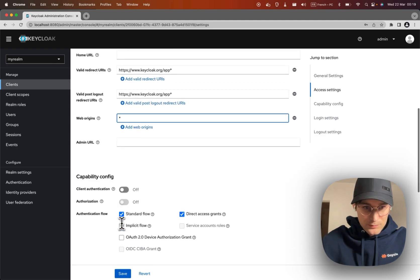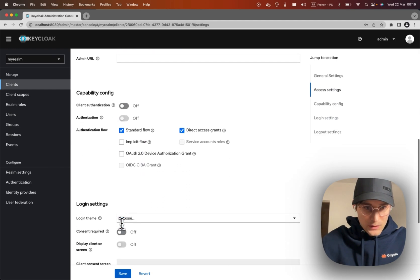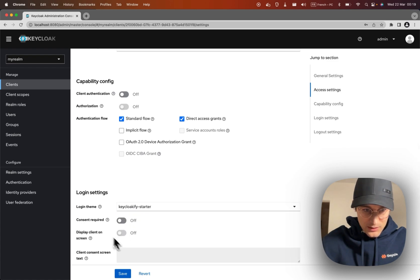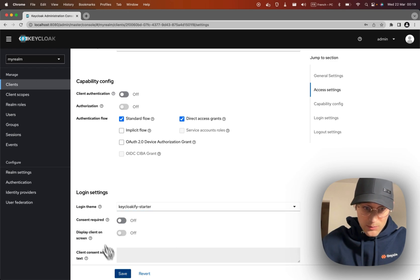At the bottom let's select our Keycloakify Starter for the login theme.